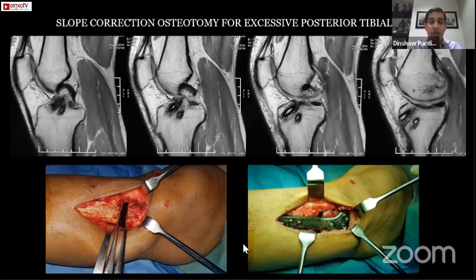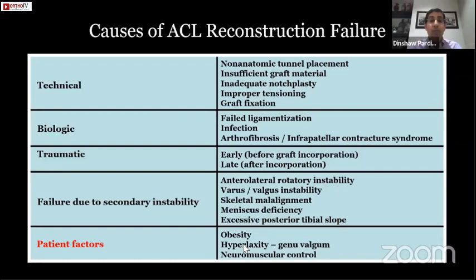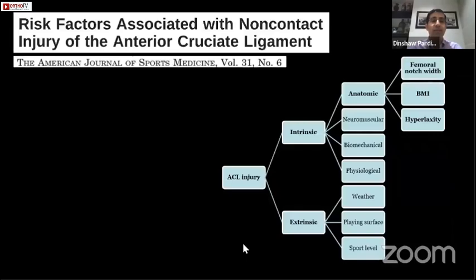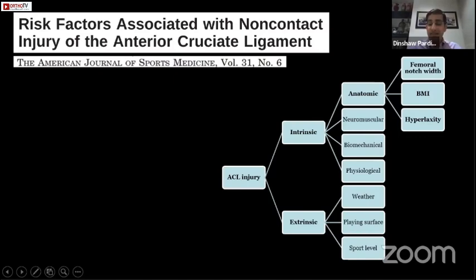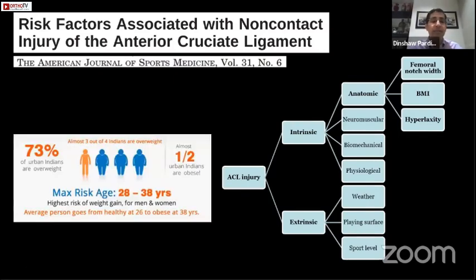Finally, patient factors. High-risk patients include those with obesity, hyperlaxity with genu valgum, and poor neuromuscular control — all causes for reconstruction failure. Among intrinsic factors, BMI and hyperlaxity are the most important. This is particularly relevant in India, where 73% of urban Indians are overweight and almost half are obese. If we don't address the obesity factor, counsel patients, or protect them appropriately, we will see a significantly higher number of failures.